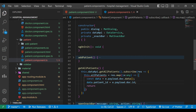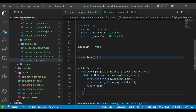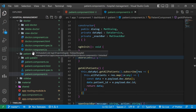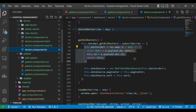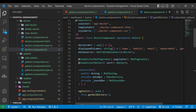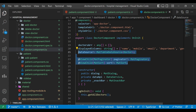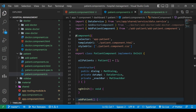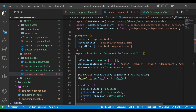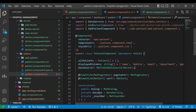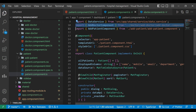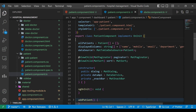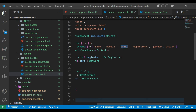We change it to patientId and return the constant data. Now we go to the doctor component TypeScript file and copy four lines — the displayColumns, dataSource, paginator, and sort variables. We paste those inside the patient component TypeScript file, quick-fix all import statements, set dataSource to type Patients, and update the column names. Name, mobile, and gender stay the same; instead of department we add a doctor column.